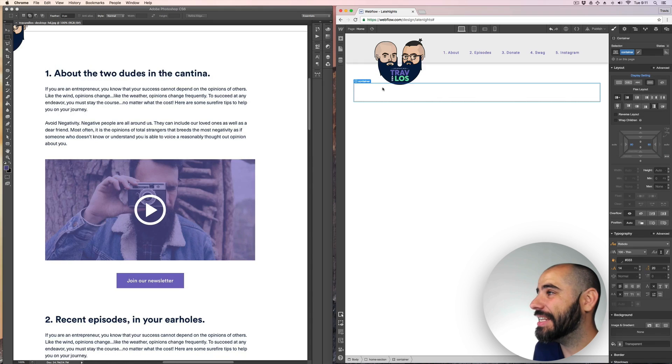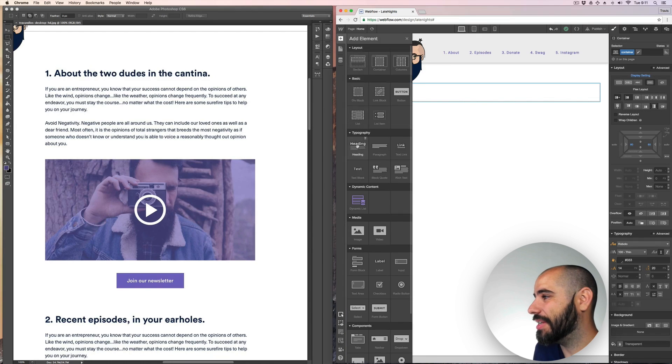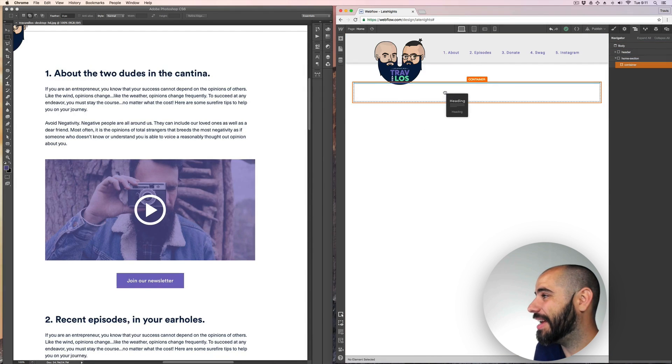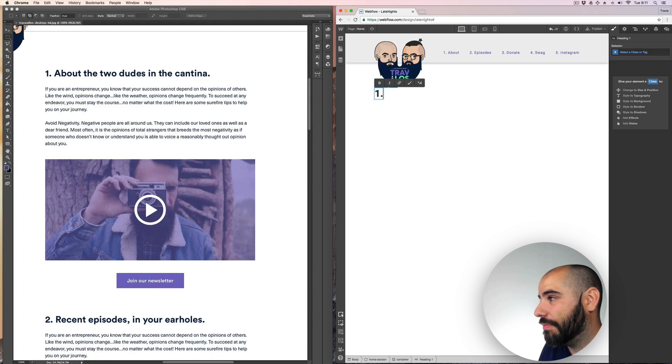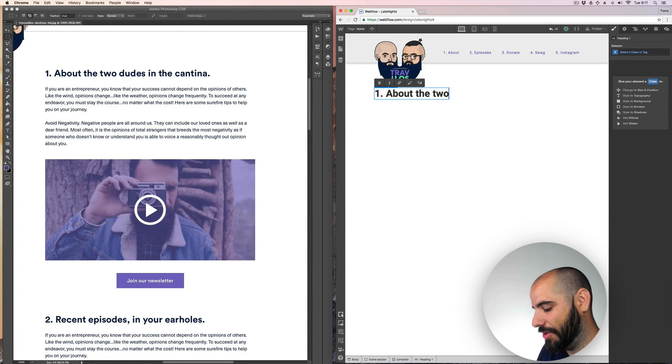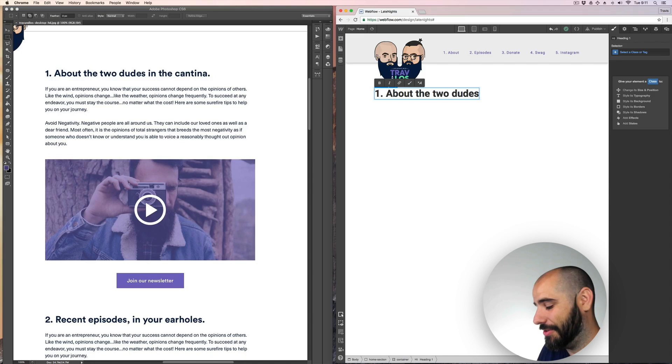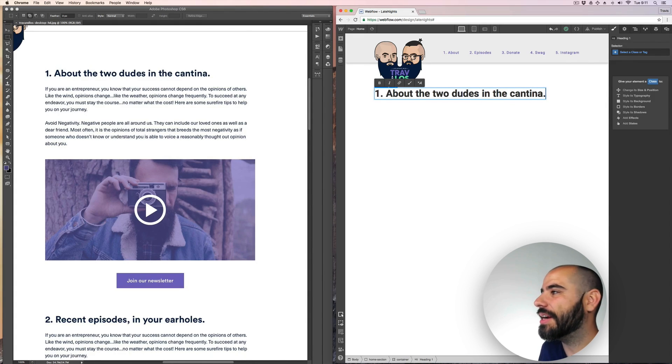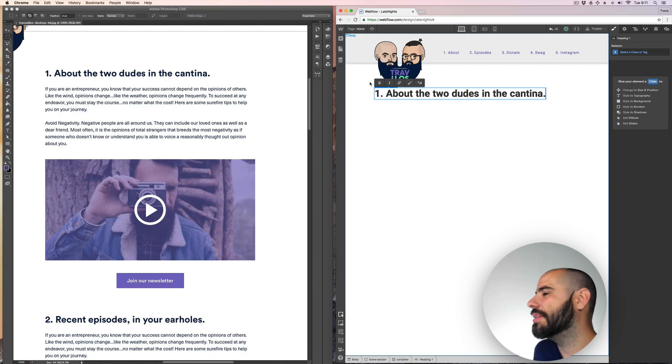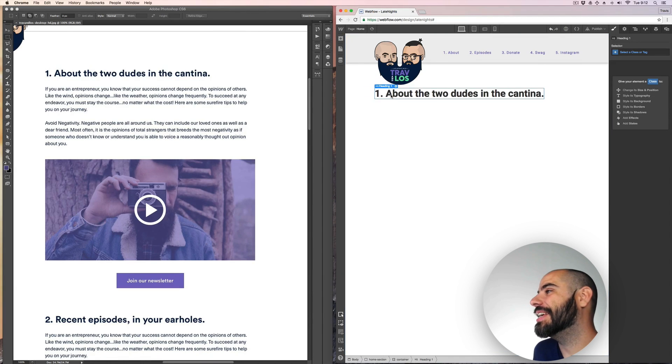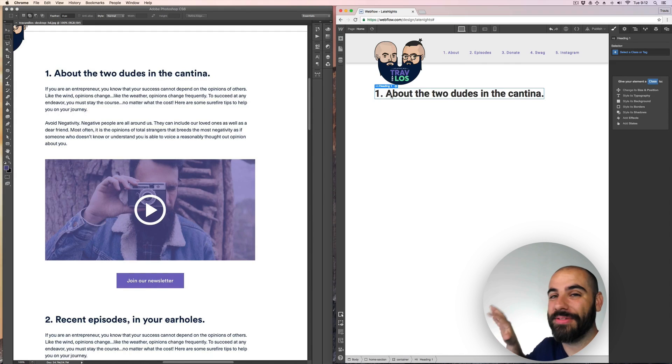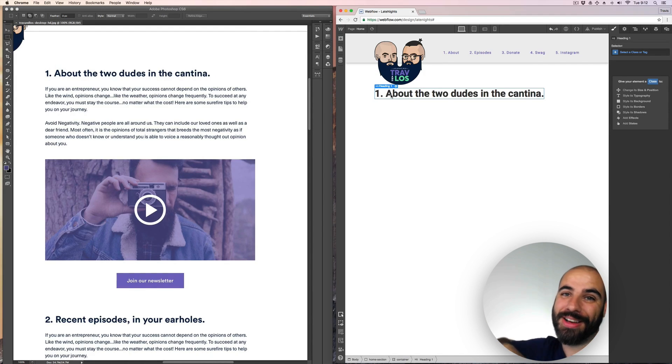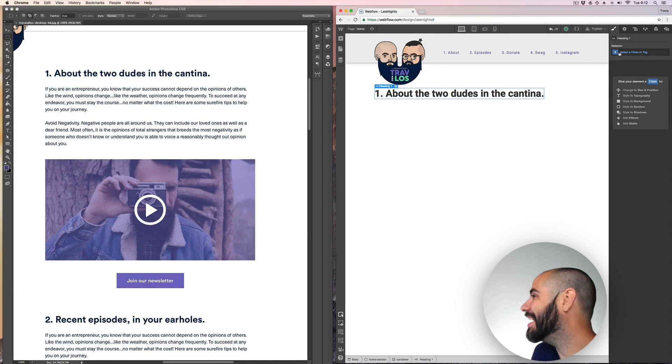And in that container let's drag out a heading, a headline. And we'll say one dot about the two, this is the lowest copy, two dudes in the cantina. And if you guys are not familiar with the cantina, the cantina is the place where we record our podcast. It's outdoors. When we invite guests, we all sit in the backyard around a table and like hang out and record it. It's pretty great.